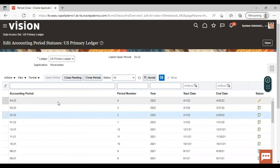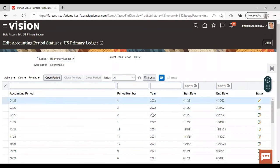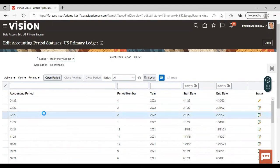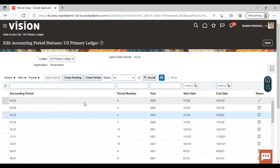Actually, that period was not open — it was in future enterable status, that's why the Close or Pending options were not activated. So if you click on any period which has a status of Open, then you can see that those two tabs become activated and you can just go to Close Period and close it. This is how you can open or close a period in the Receivables.